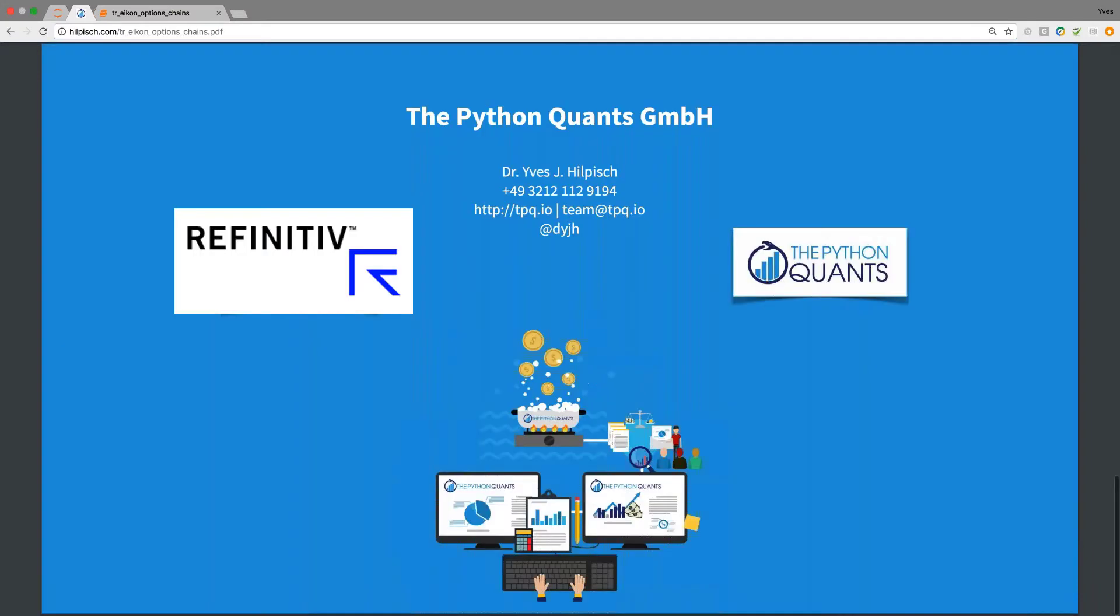Getting briefly back to the agenda where we have covered these four points and this brings me to the end of this tutorial. For me it remains to say happy Python coding and happy financial data science with the ICON data API and see you in the next tutorial. Bye bye.